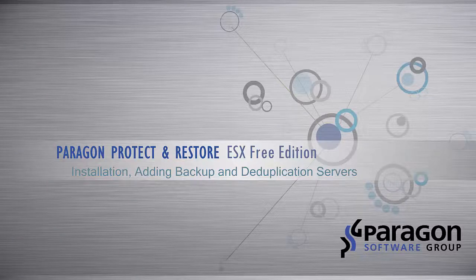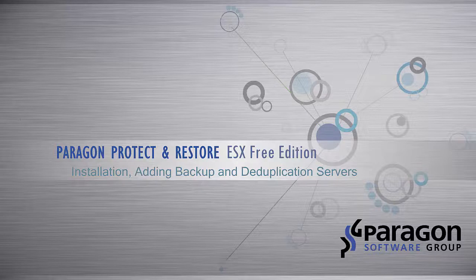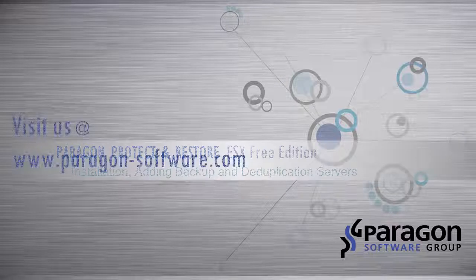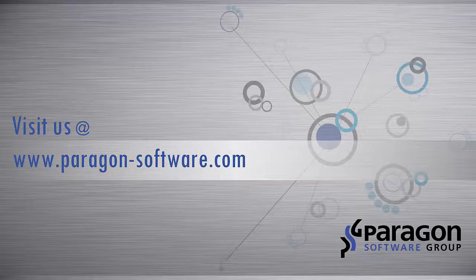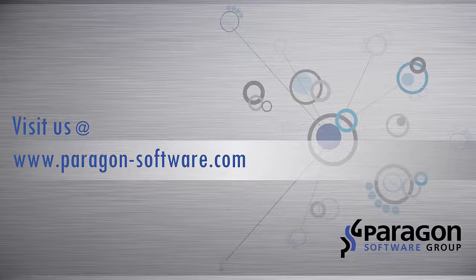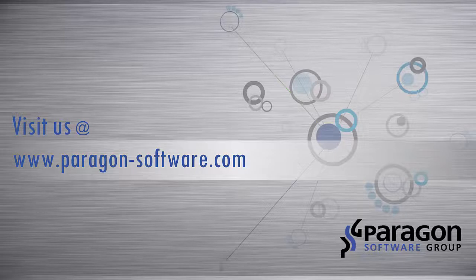For more information and videos about our products, please visit us at paragon-software.com.